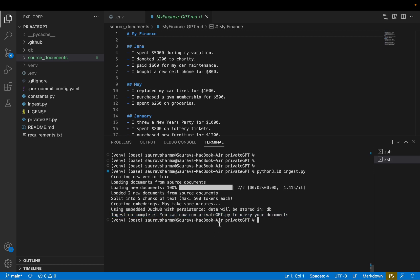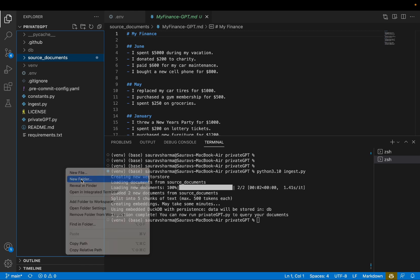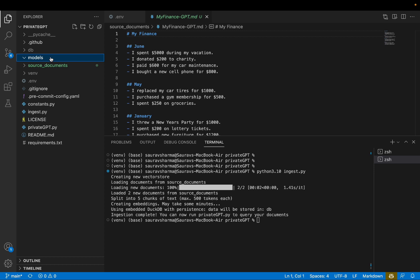Now you can run private GPT.py to query your documents. Now before we do this, we actually need to download the model files. And before we do that, let's create a new folder here called models. And this is the folder where we'll add the models.